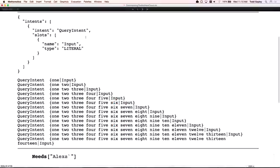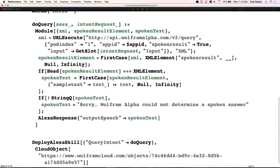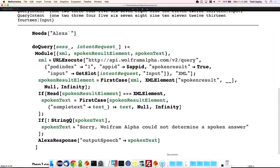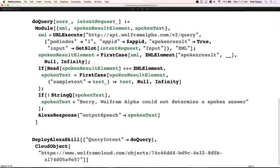The implementation has only one intent — to ask a question — called the query intent. The sample utterances allow queries of up to about 14 words. This do-query function is the only thing I had to write — it implements the entire thing. It simply gets the user's speech, formulates a Wolfram Alpha API call, makes the call, picks apart the spoken result, and sends it back to Amazon. Then it can be deployed just like that.